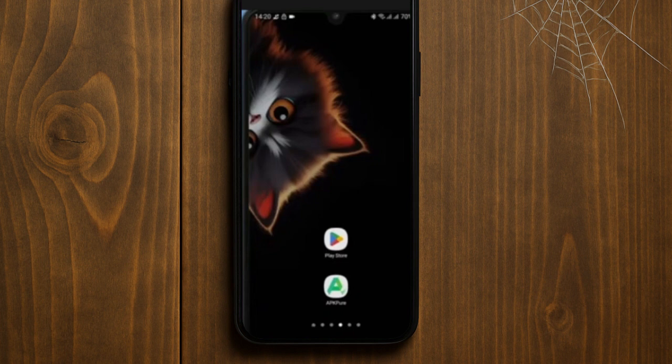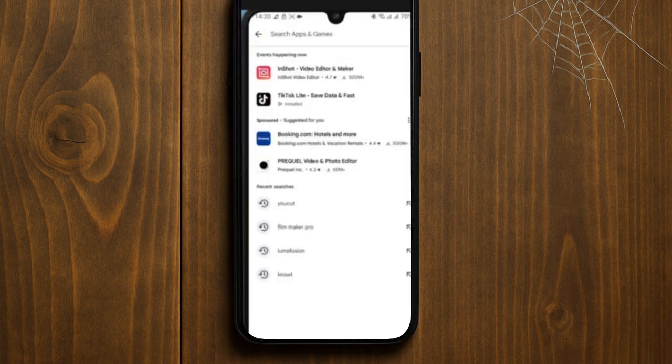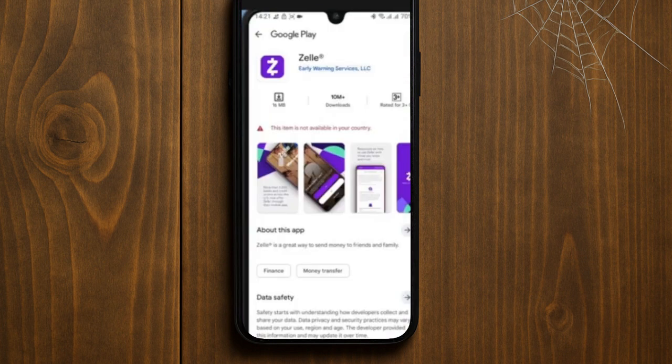In the search bar, type 'Jelly' and look for the official app with the purple logo. Once you open the Play Store app, search for the Jelly app and click on the purple app logo. Tap on Download or Install and wait for the app to finish installing.